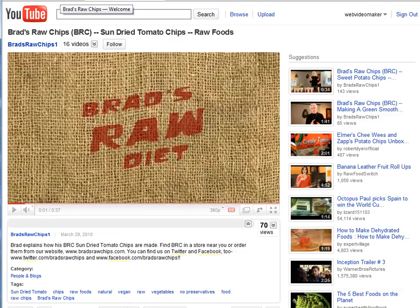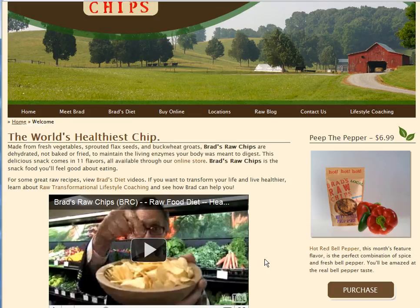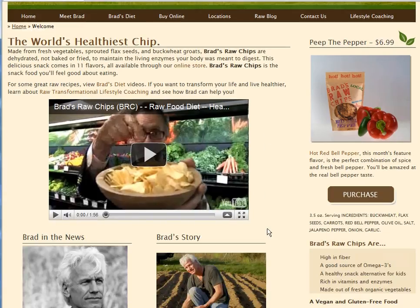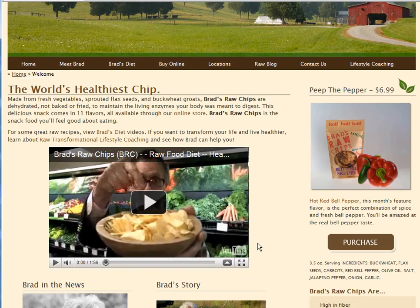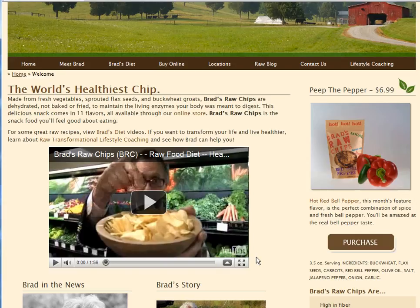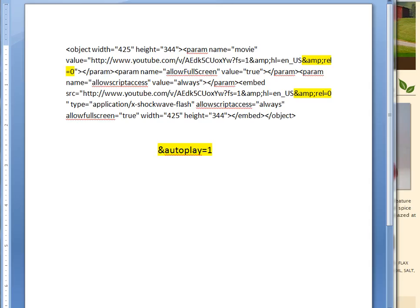Something else I wanted to share is on your website — you can actually set this up so that the video you put on your page will play automatically when somebody lands on it. This is good for pages, not so much for blogs, because if you have like 15 blog posts with 15 videos and you have them all set to autoplay, they're all going to play when somebody lands on the page showing all the videos. So let me show you the code for that really quick.